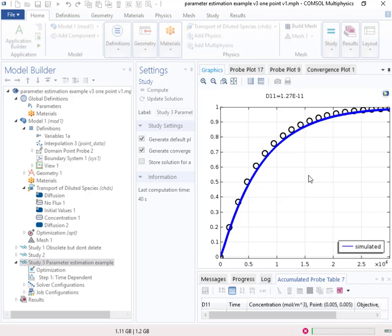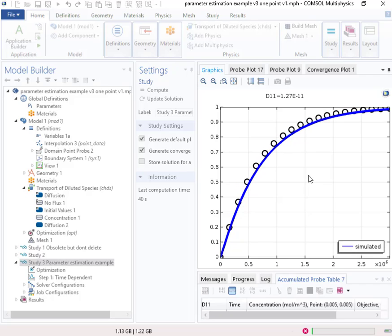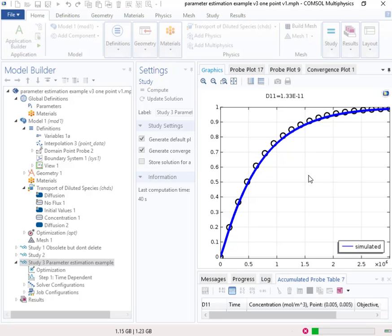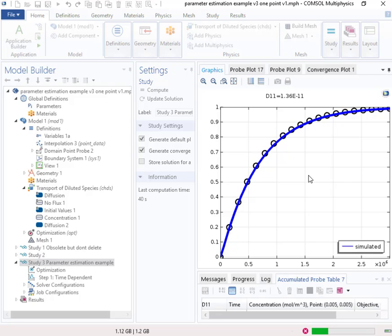And it will be varying this parameter D11 to try to minimize the residual between the observed data shown here as points and the simulated data shown in this blue line. And so it tries a variety of values and converges on what will be the best fit. Thank you.